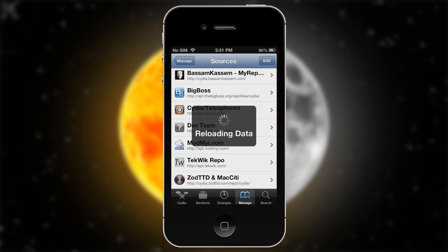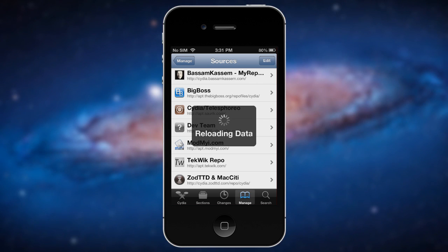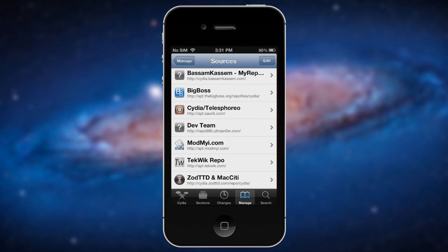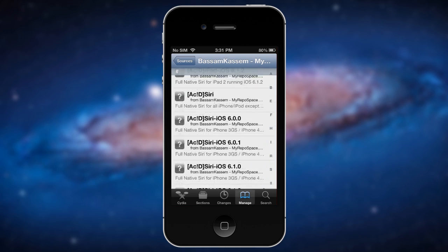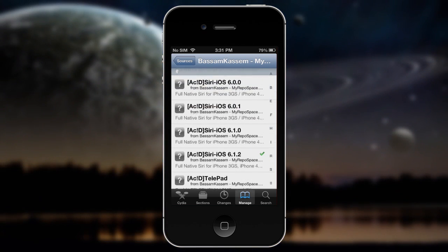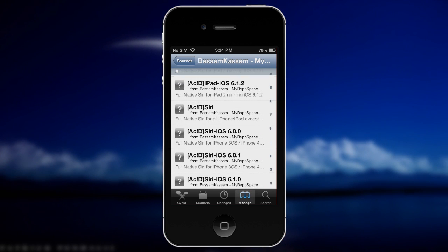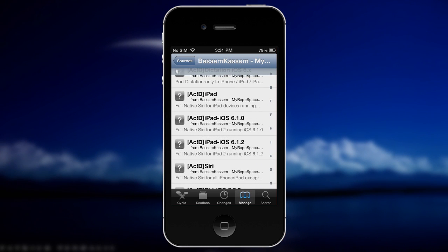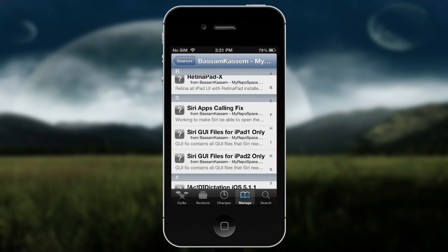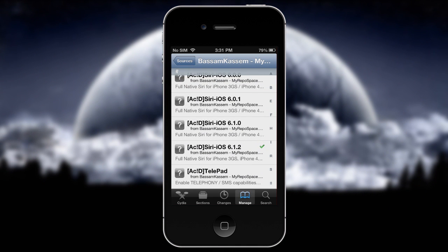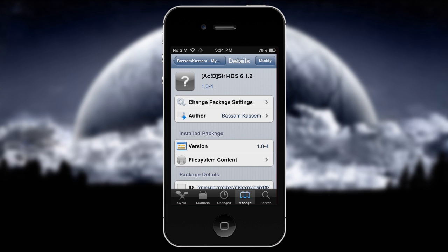Once you have those two added, go to basm casim first and wait for it to finish reloading. Go all the way down until you see 'Acid Siri for iOS 6.1.2'. If you're running 6.1, get that one; if you're on 6.0.1, get that one. For iPad, install the iPad version (6.1.0 or 6.1.2) and also install the Siri GUI files for iPad 2 or iPad 1. If you're just on iPhone, install that package by itself — it'll take a while.